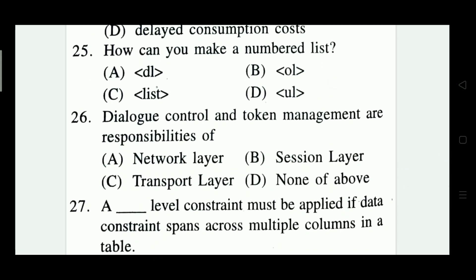How can you make a numbered list? Options are: DL, OL, list, and UL. The right answer is Option B — OL (ordered list).